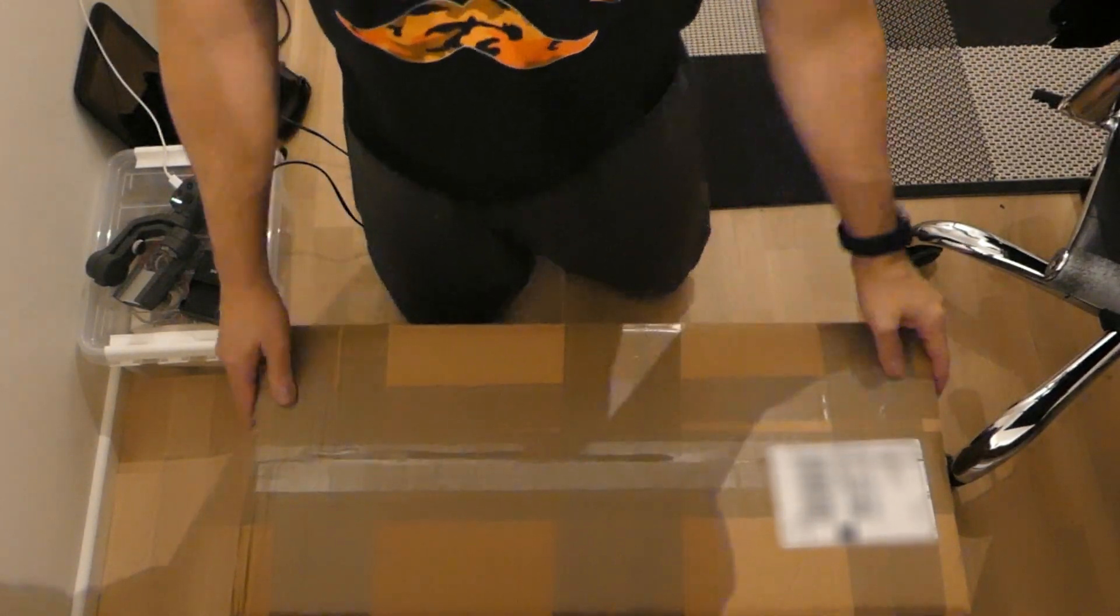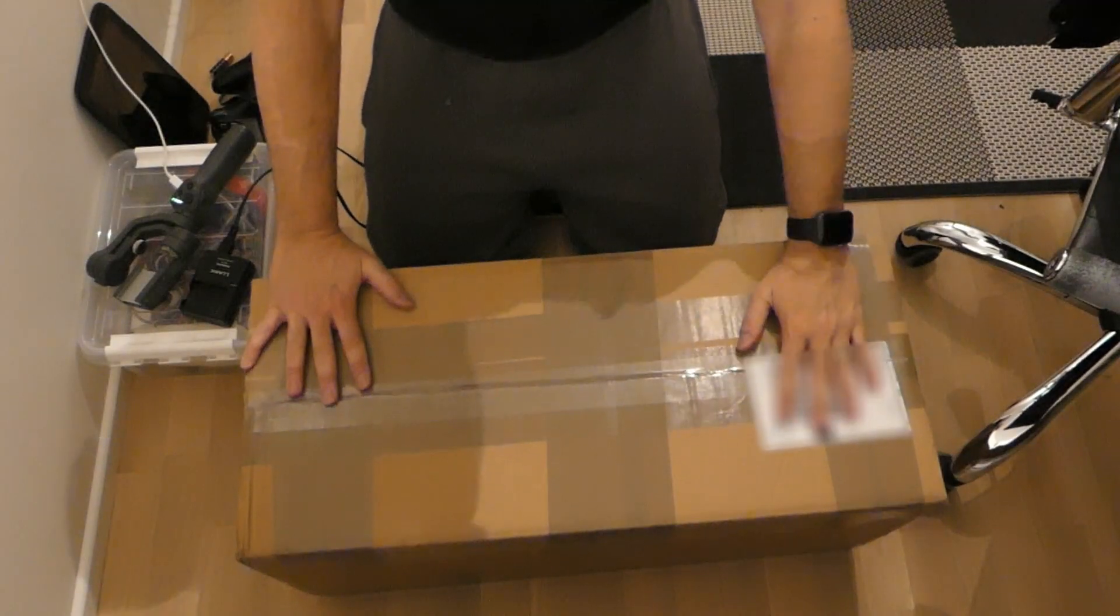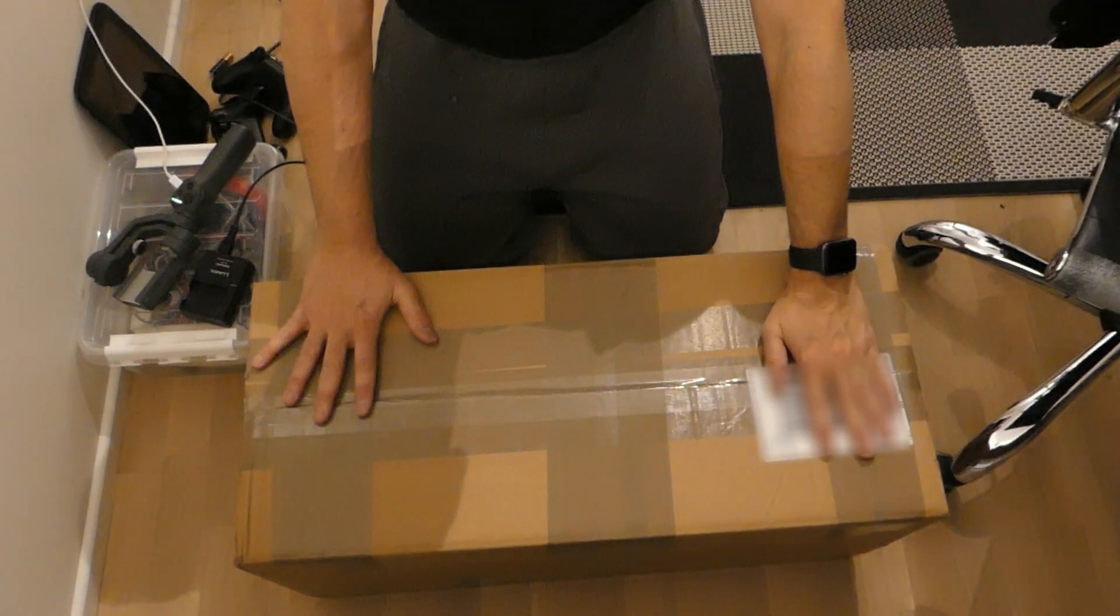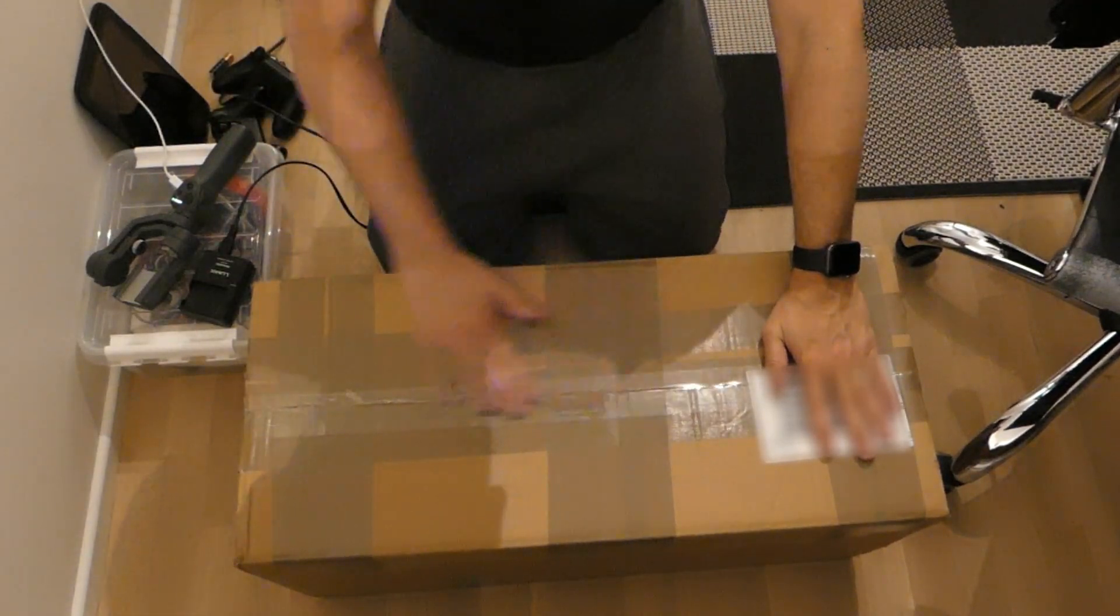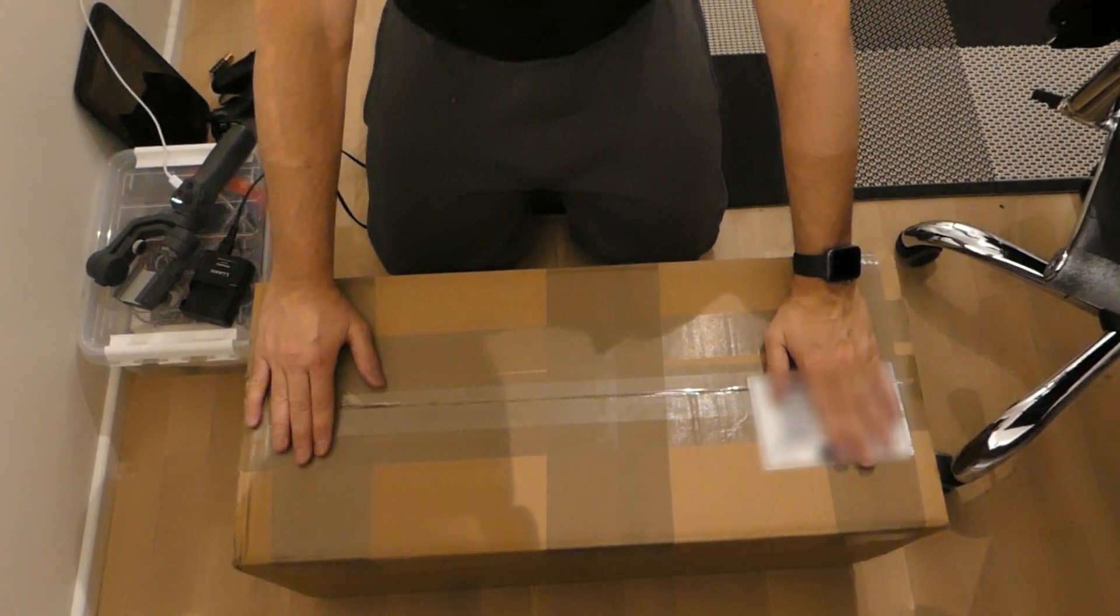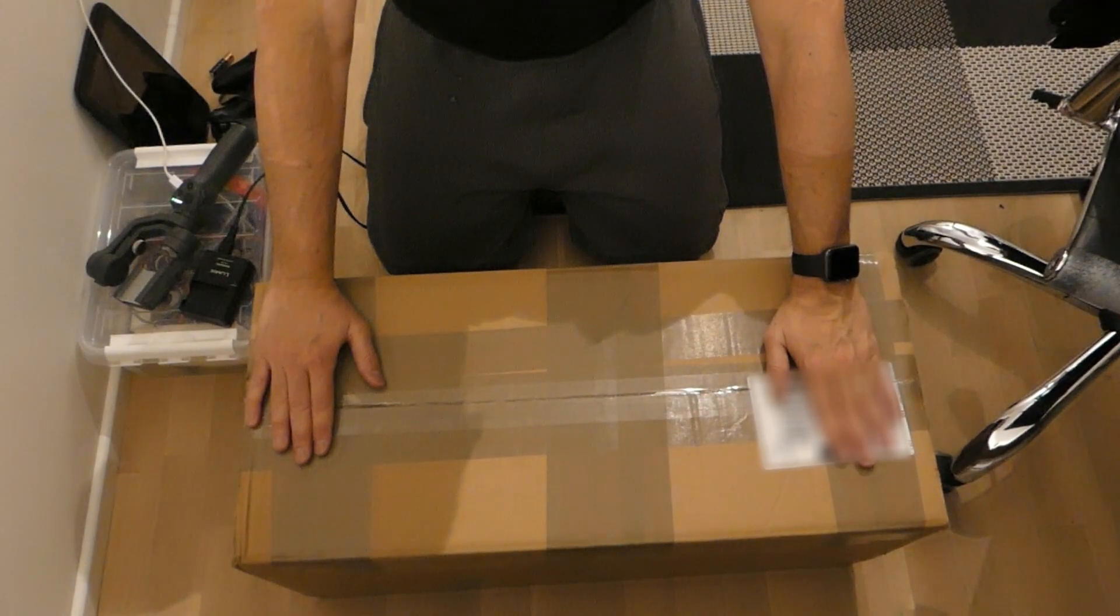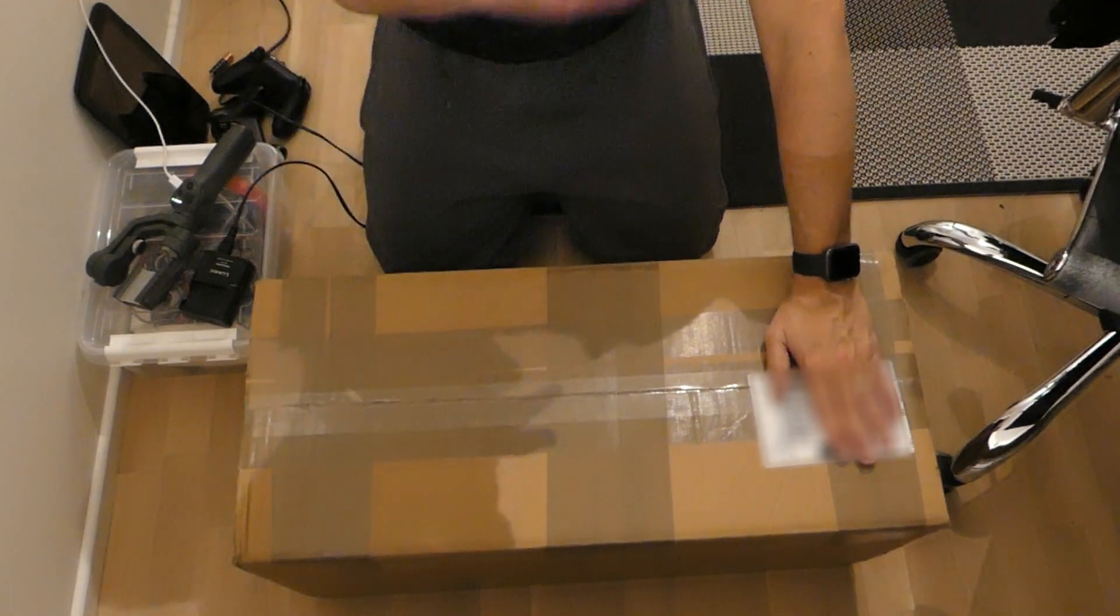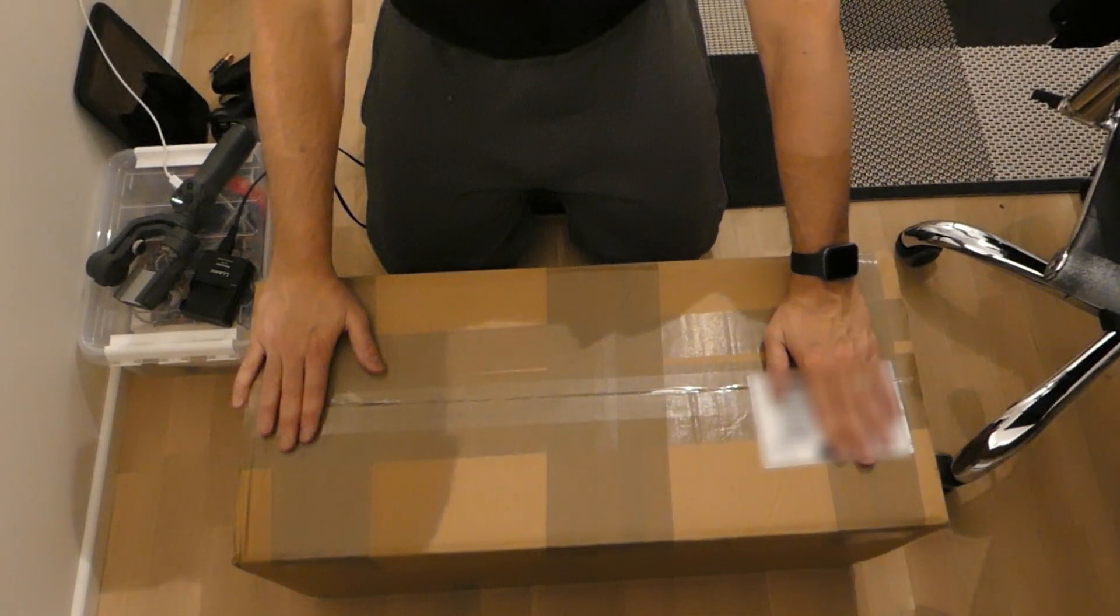Hi everybody. So today I will be unboxing this pier adapter for SkyWatcher EQ6 and AZ EQ6, which is my mount. So let's open.